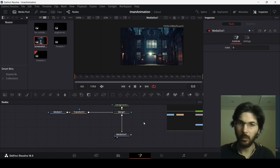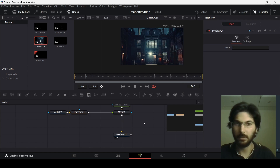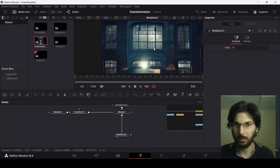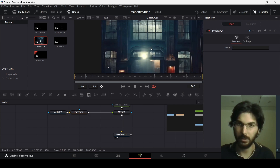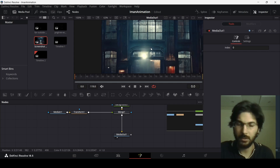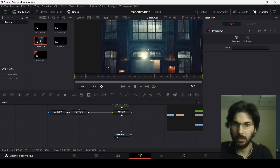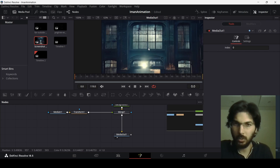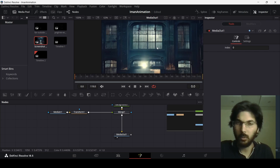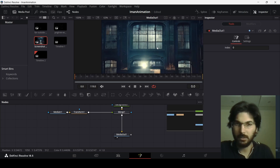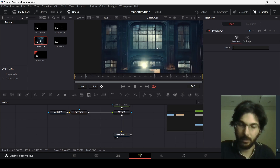Now I'm going to show you how to add some dynamic visualization to the image. Since we have a factory with windows, we can show that there is some work going on inside by adding flashes over the windows.